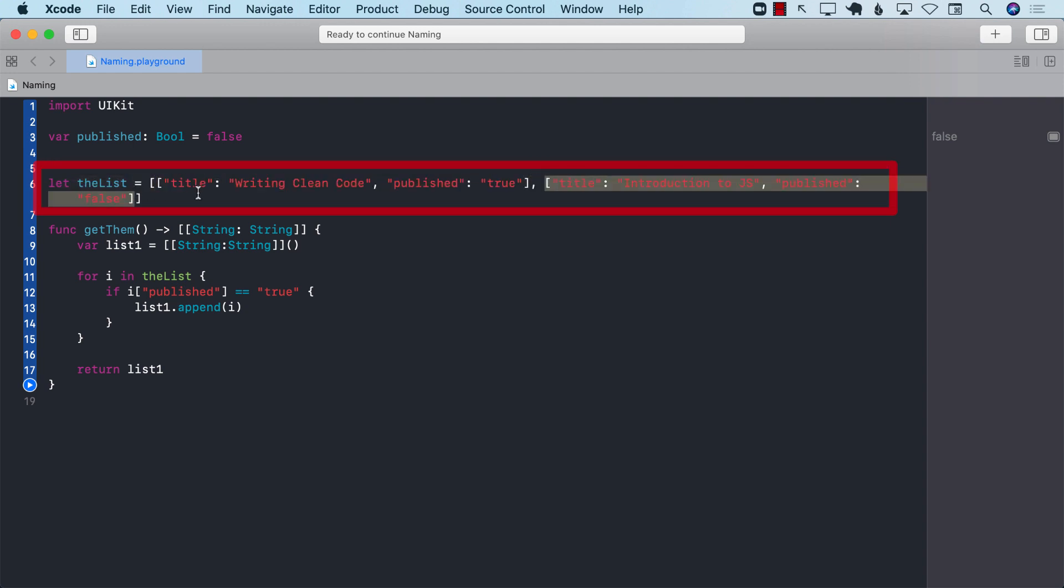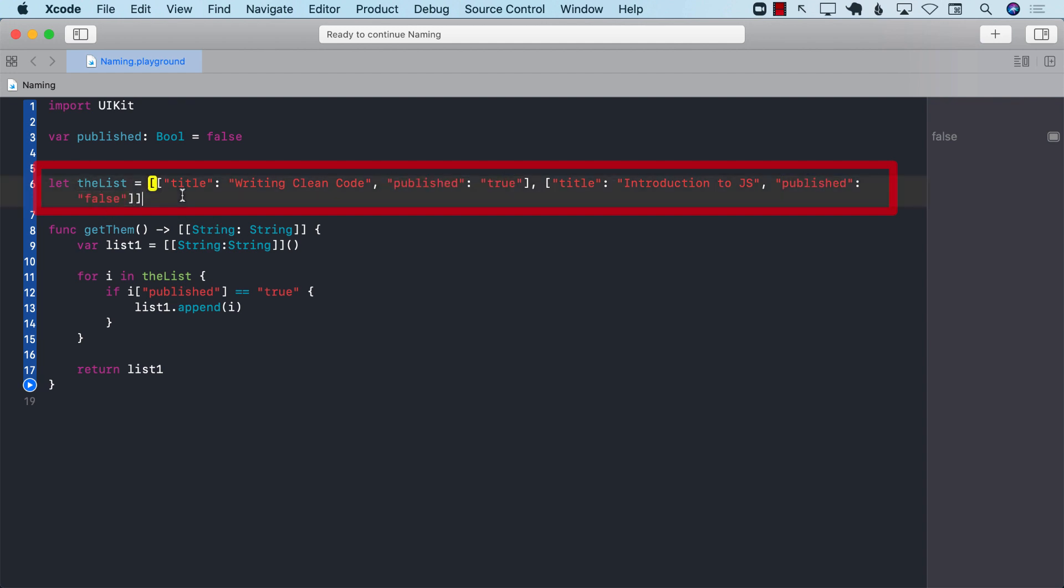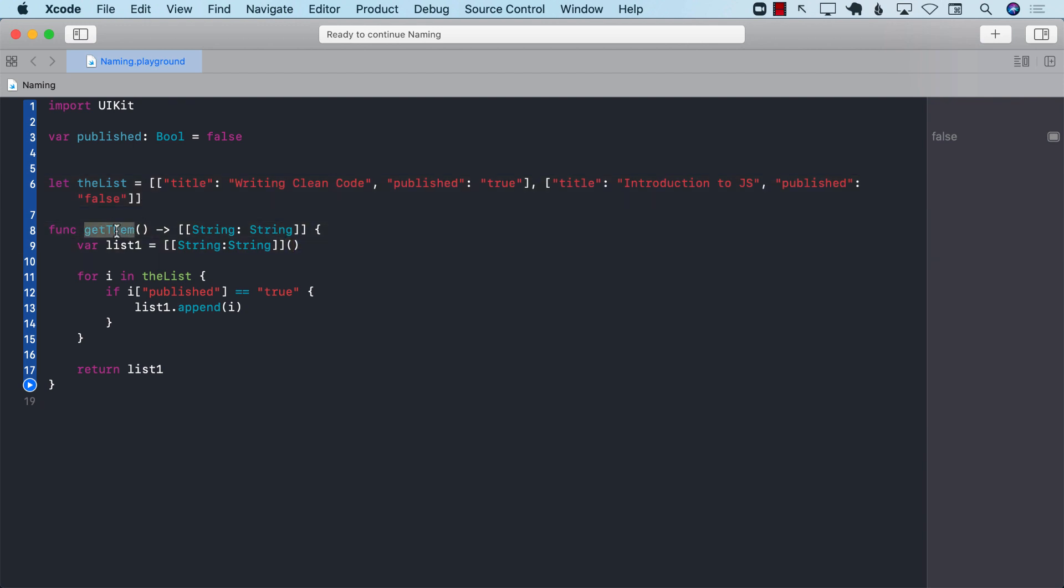Each dictionary has a key called title and published. And the value for one of them is true, and the other one is false. Okay. Then we have a function called get them, which doesn't really make any sense. Like get what? Get them. Like what is them, right?